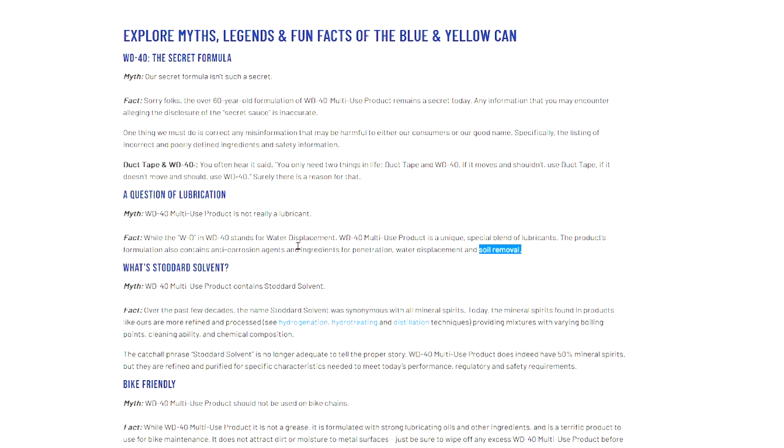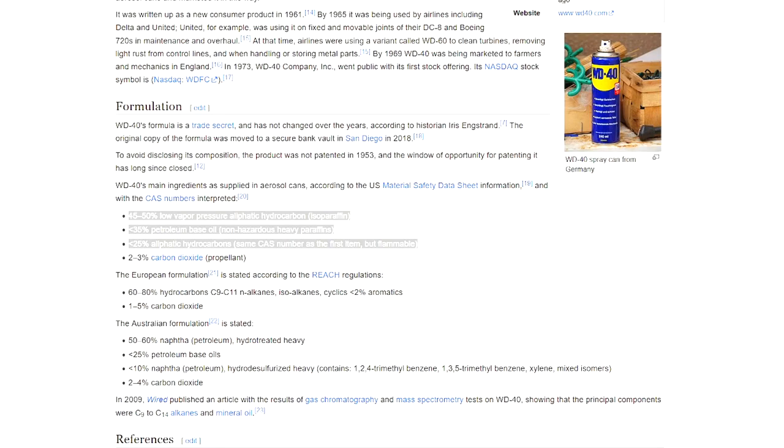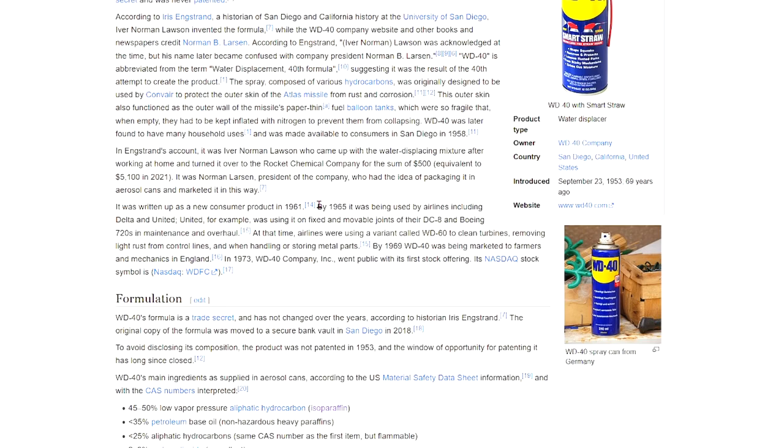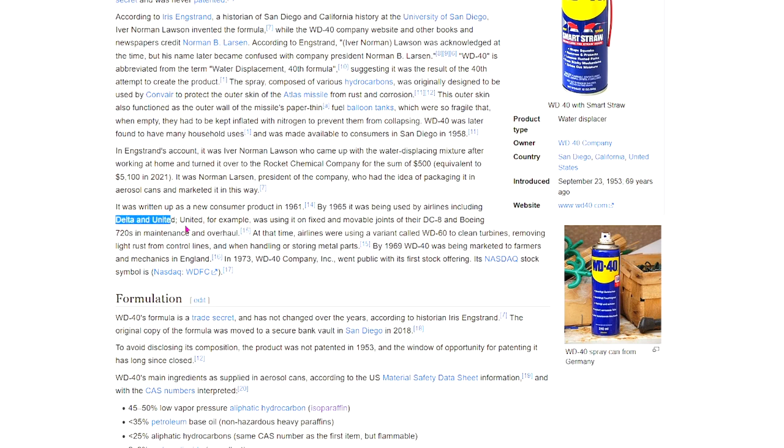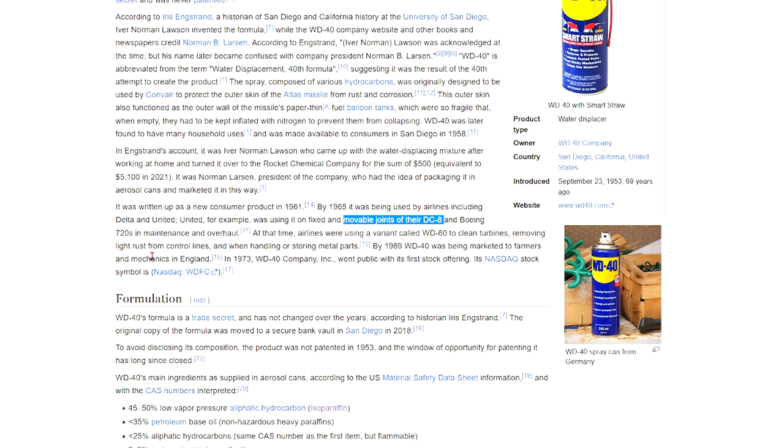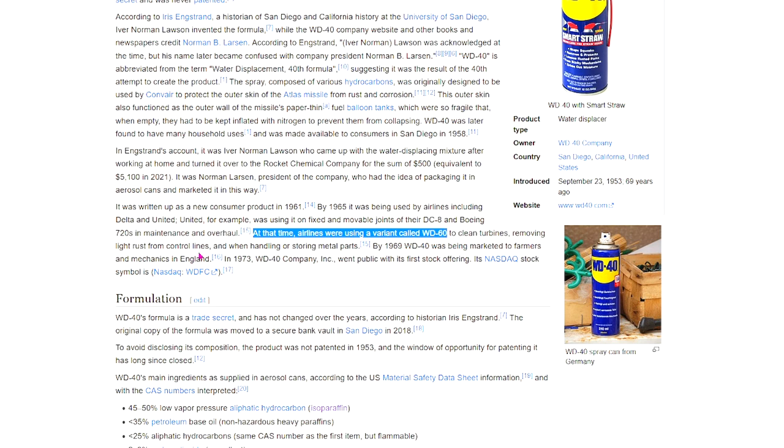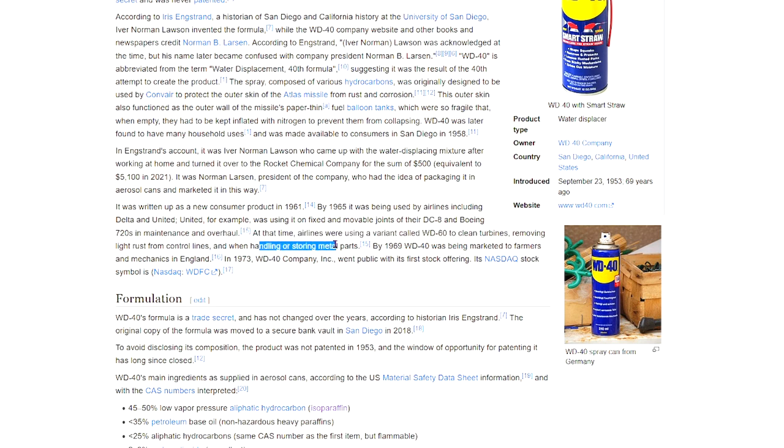By 1965, it was being used by airlines including Delta and United. United, for example, was using it on fixed and movable joints of their DC-8s and Boeing 720s in maintenance and overhaul. At that time, airlines were using a variant called WD-60 to clean turbines, removing light rust from control lines and when handling or storing metal parts. That's interesting—you would think that if it was going to destroy things, they wouldn't leave them on them, right? So it's almost like it's not actually going to ruin the barrel of your gun.